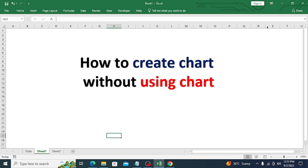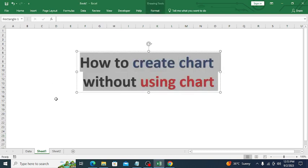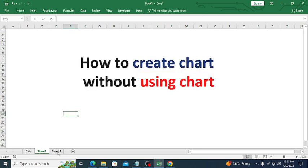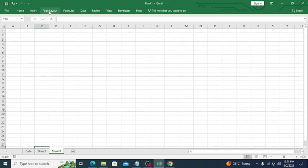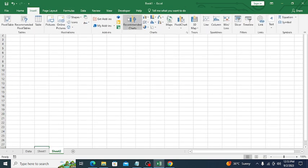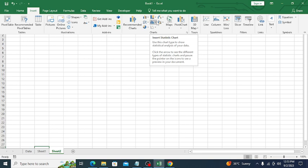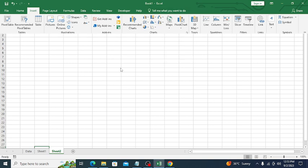The subject line of this video is 'How to Create a Chart Without Using Chart.' We are using the REPT function in order to create a chart — we are not going to use the built-in chart functionality. If you go to Insert, you can see recommended chart, bar chart, pie chart — there are multiple chart options — but we are not going to use any one of them.